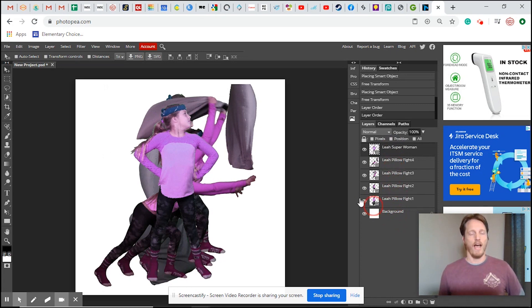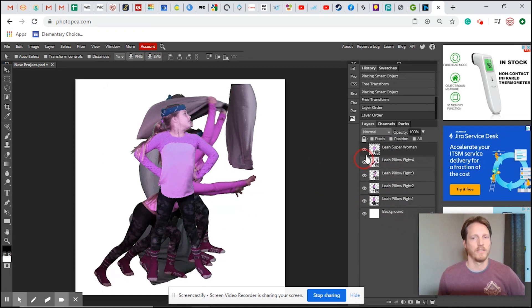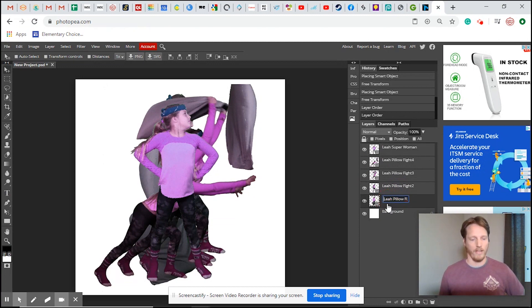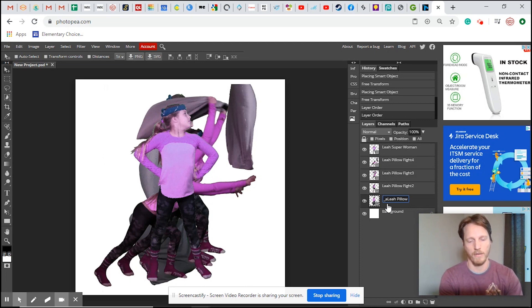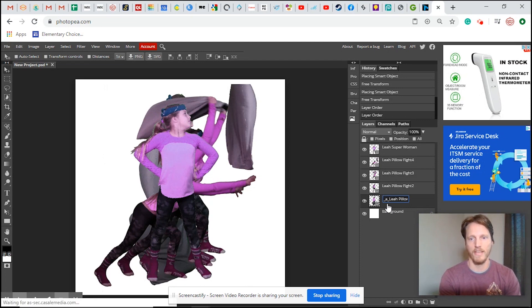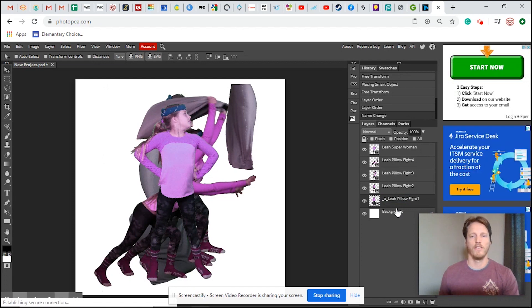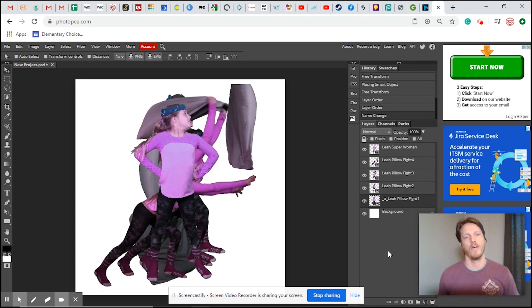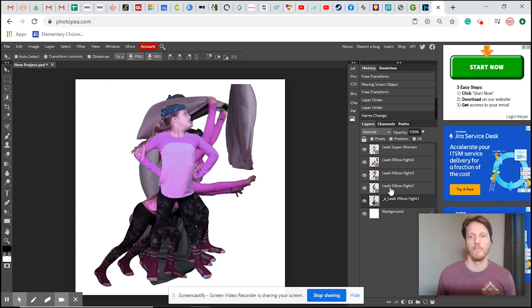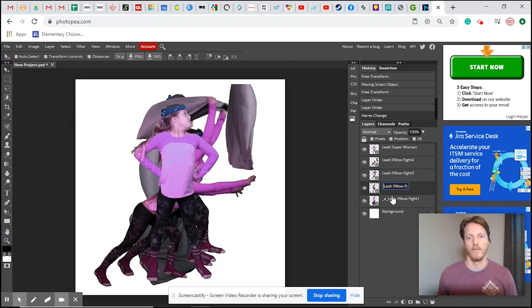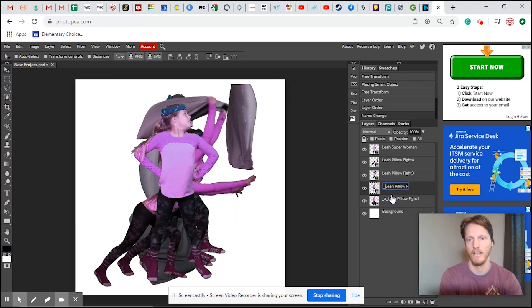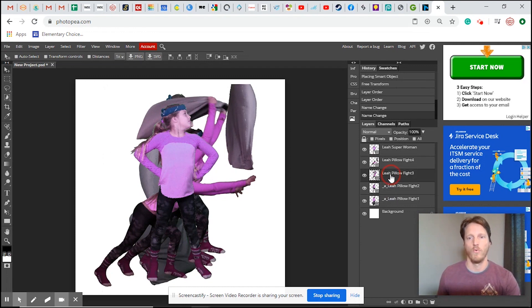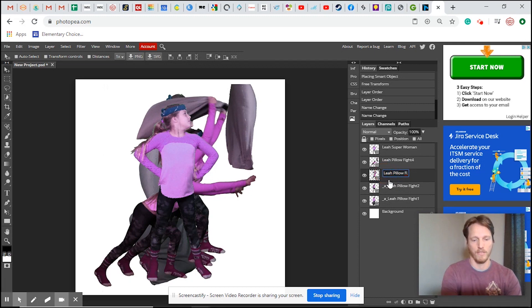So how do we turn this into an animation using still frames? Well, inside of Photopea, you have to basically type a little code in here. You double click on the layer and you're going to type in underscore A for animation and then underscore again. This tells the software that when you export it as an image that it's going to animate it from the bottom up.